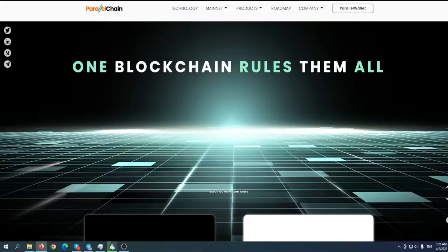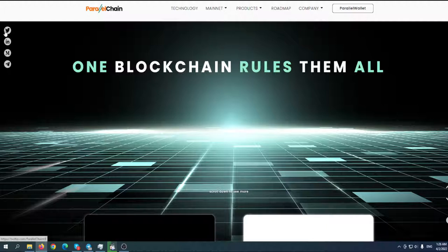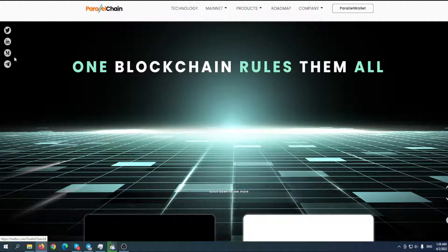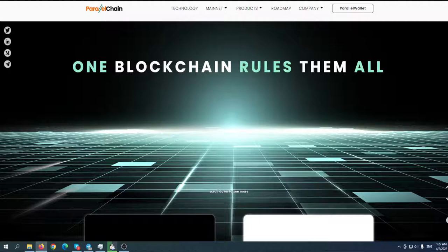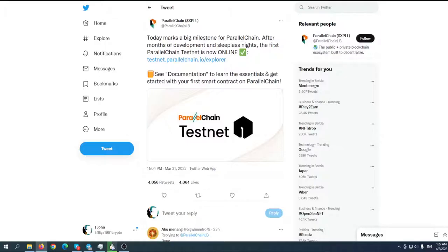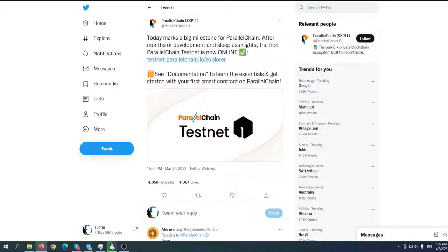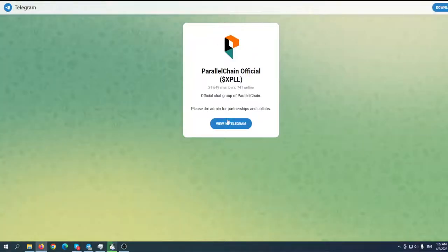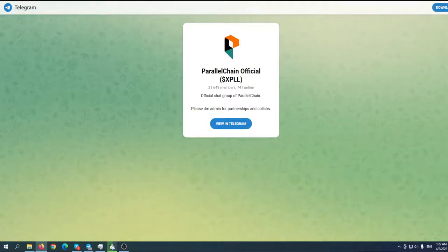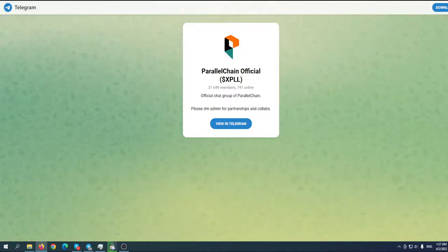Before we start, make sure to follow them on Twitter by clicking on the little bird up here, and make sure to join their Telegram if you want to stay in touch with the team. I've already done that, but I encourage you to do that as well.